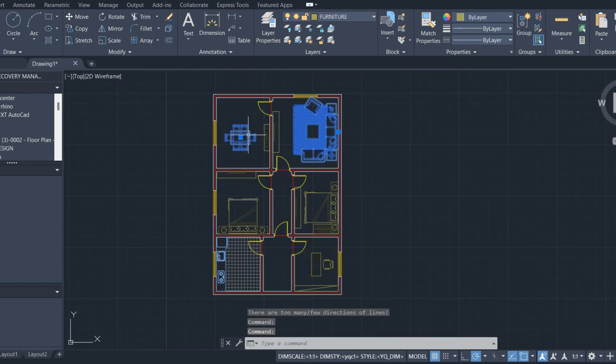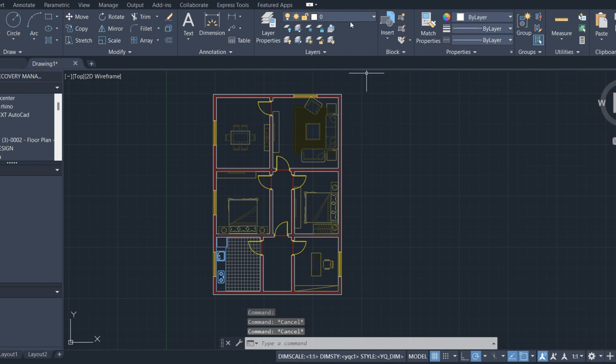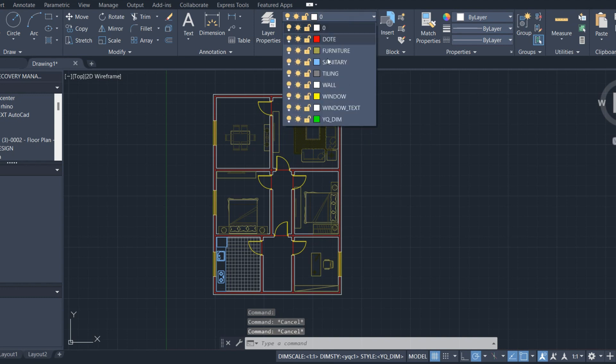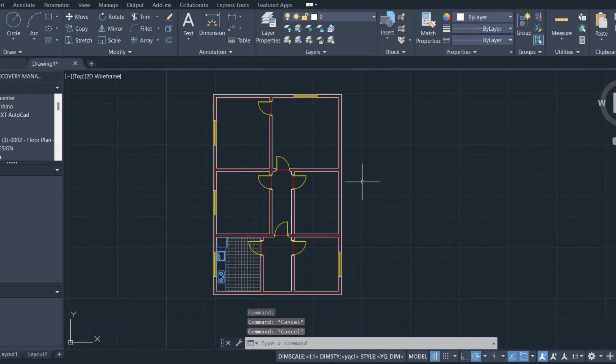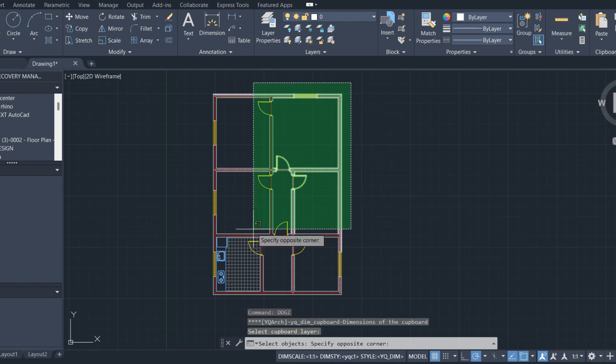Make dimensions. Hide furniture, then press DDGZ.